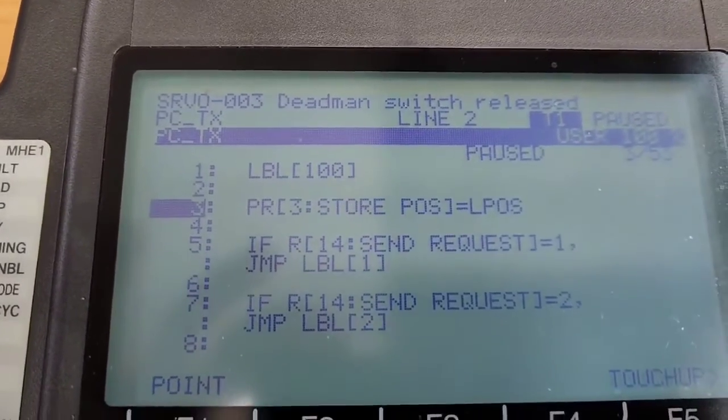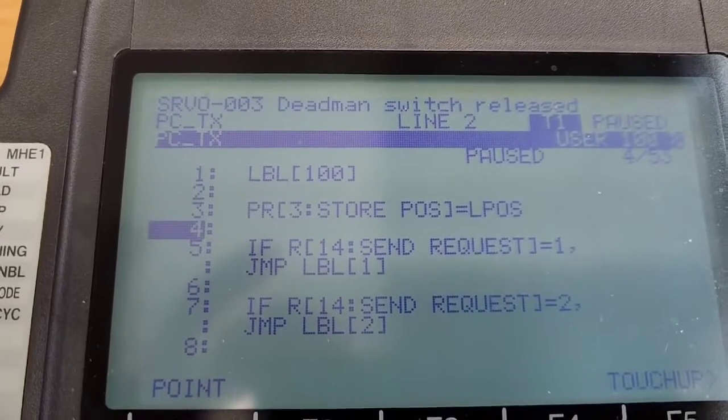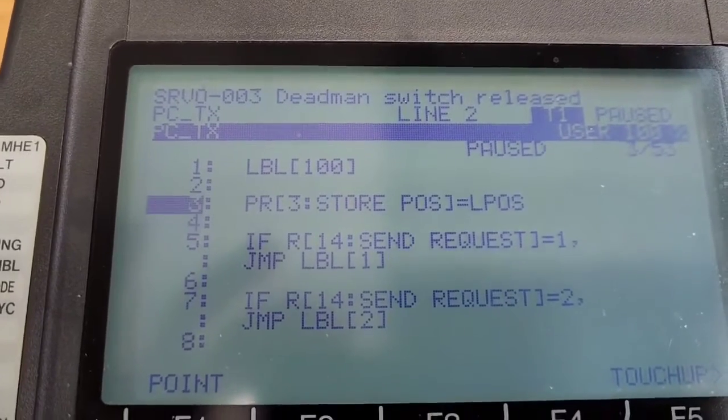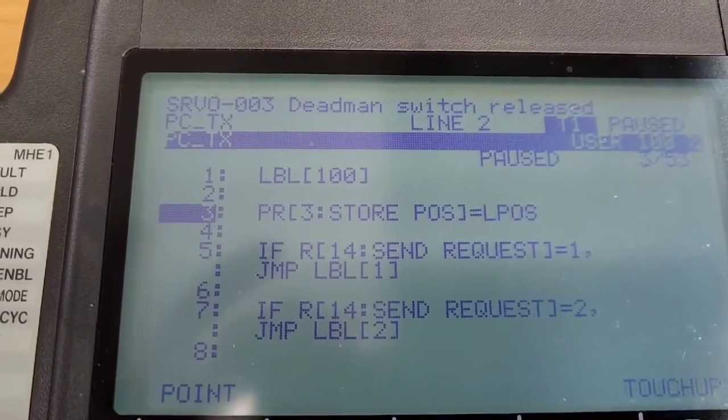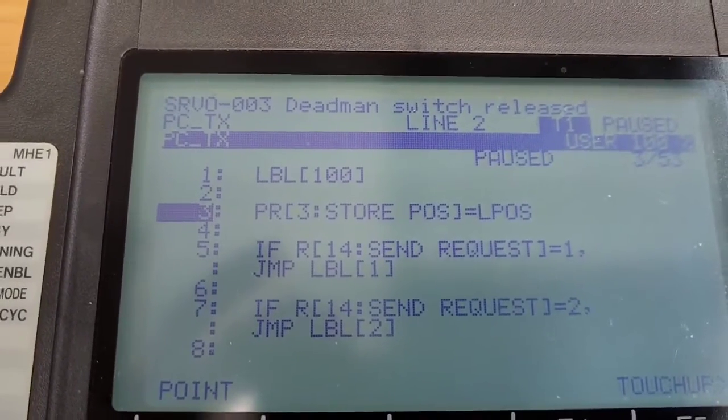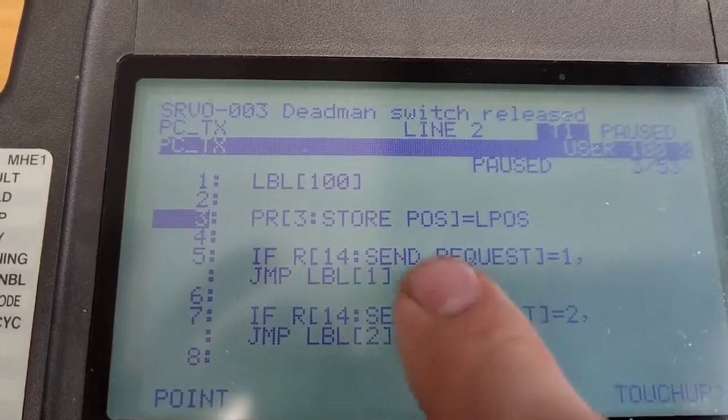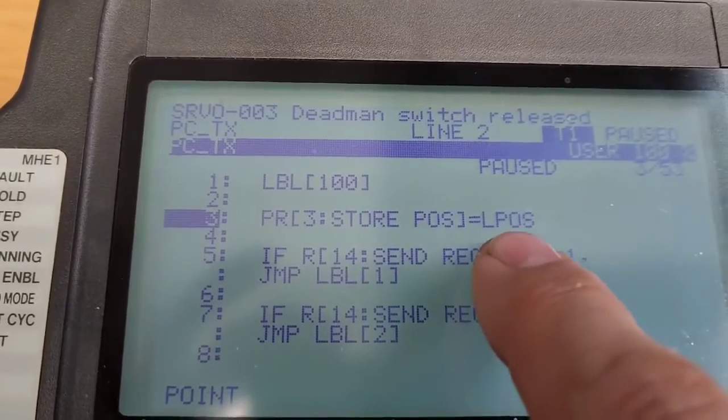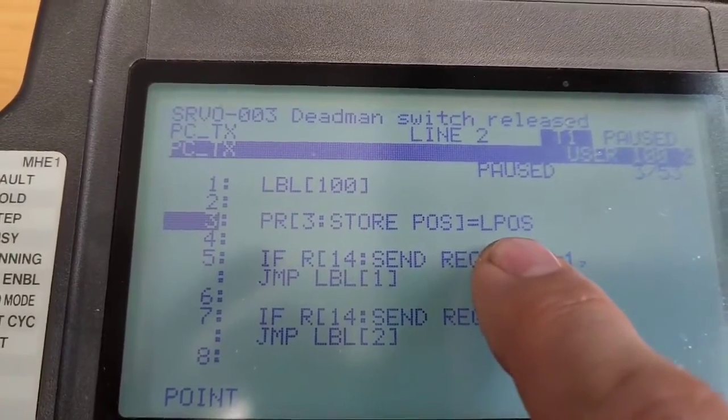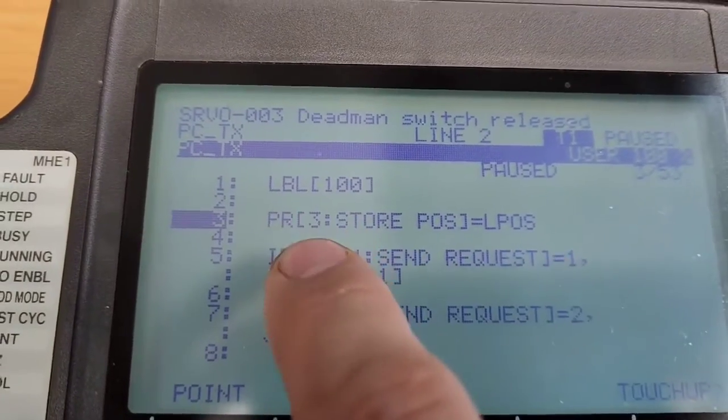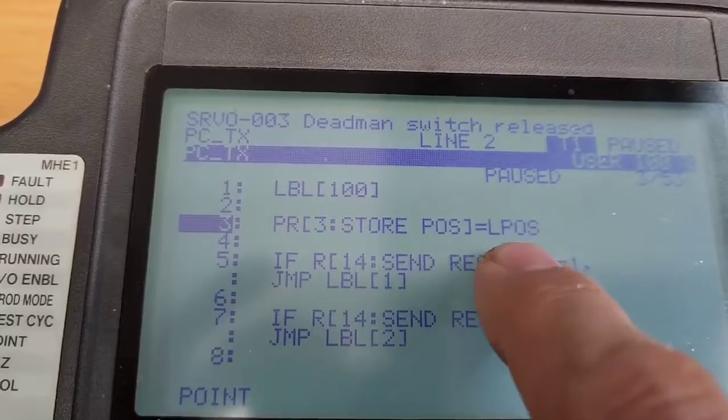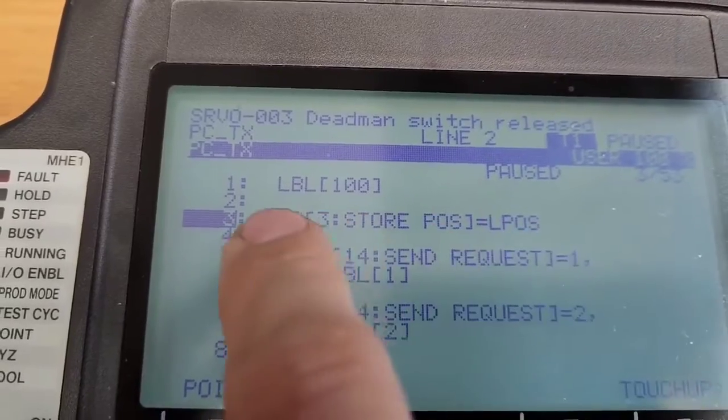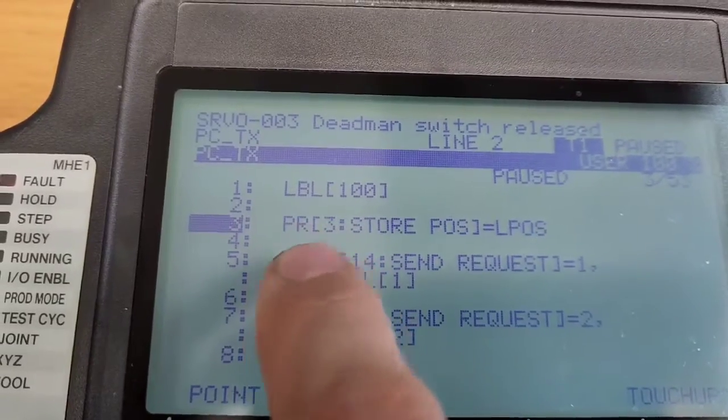So it's all repetitive, so we'll just do the first one here. So PR3 is position register 3. We want to store the current position of the linear, which is the Cartesian coordinates, to that position 3. So I'm just saying take wherever you currently are and just store it into this register.